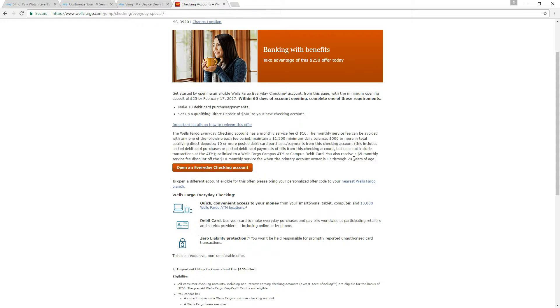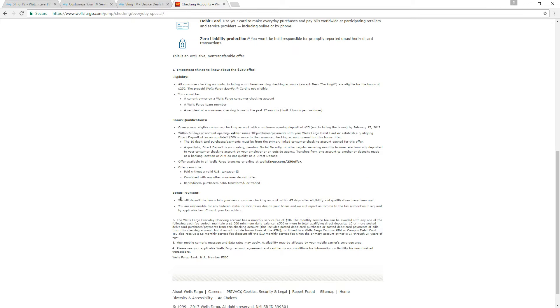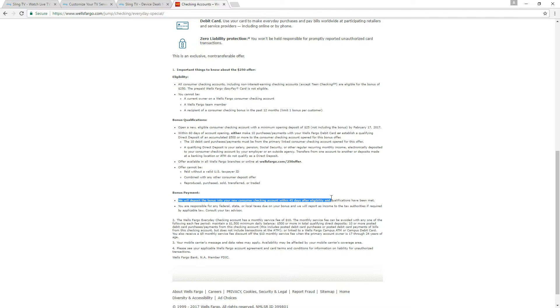So basically with this you can take $25 and turn it into $250 pretty quickly. They do say that as soon as you meet the criteria for the either 10 debit purchases or the $500 or more direct deposit the bonus will be deposited into your account within 45 days after eligibility and qualifications have been met.